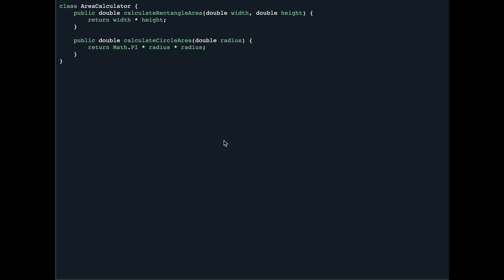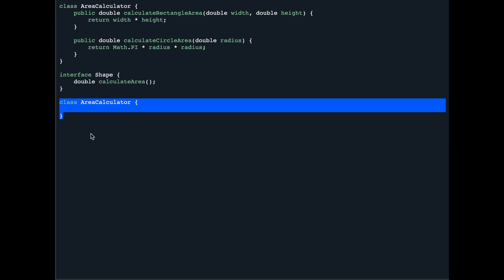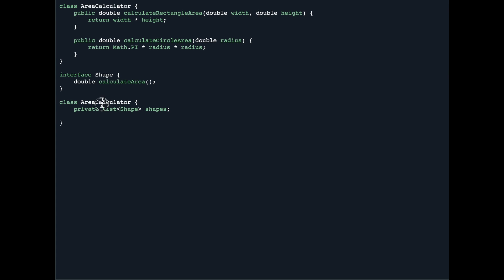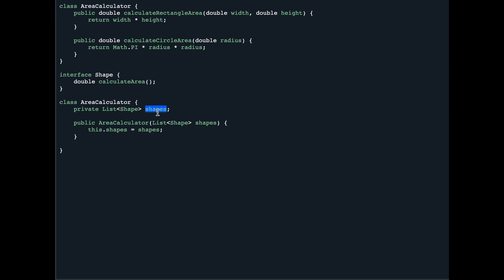To solve this, we create an interface called Shape which has one method: calculateArea. Our AreaCalculator will calculate the area of any shape. Every time you want to calculate the area of a new shape, you create a class that conforms to this interface. The new AreaCalculator will be able to calculate the area of any class that implements the Shape interface. Inside AreaCalculator we have a variable which is a list of Shape objects.